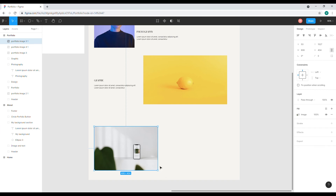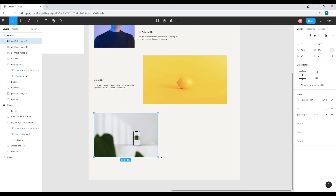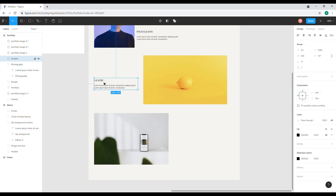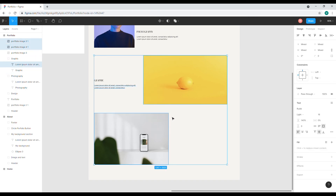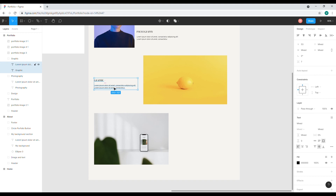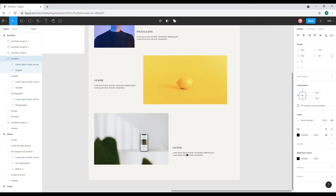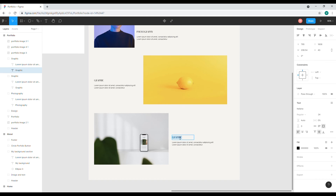It's kind of small, so let me try to adjust it to be a little bit bigger. Then I'll copy this text with Ctrl+C, Ctrl+V and drag it here, centering it. Let me name this 'Mobile UI'.